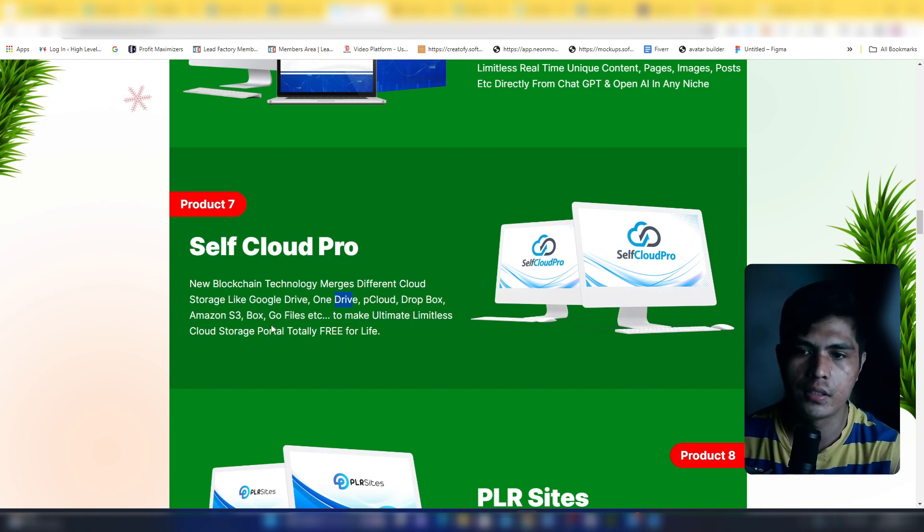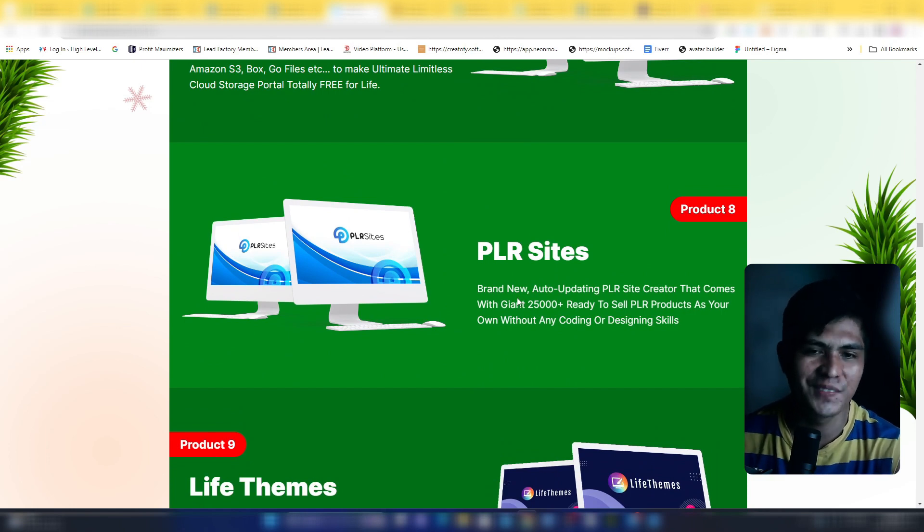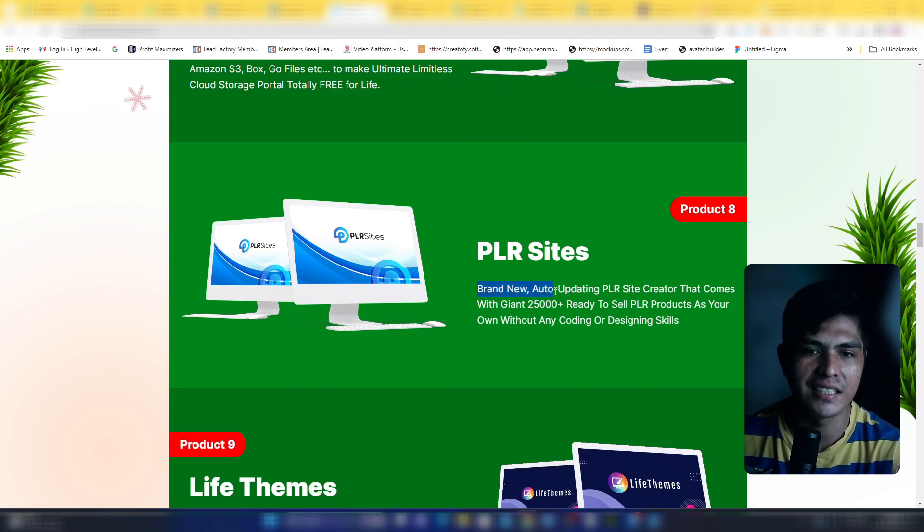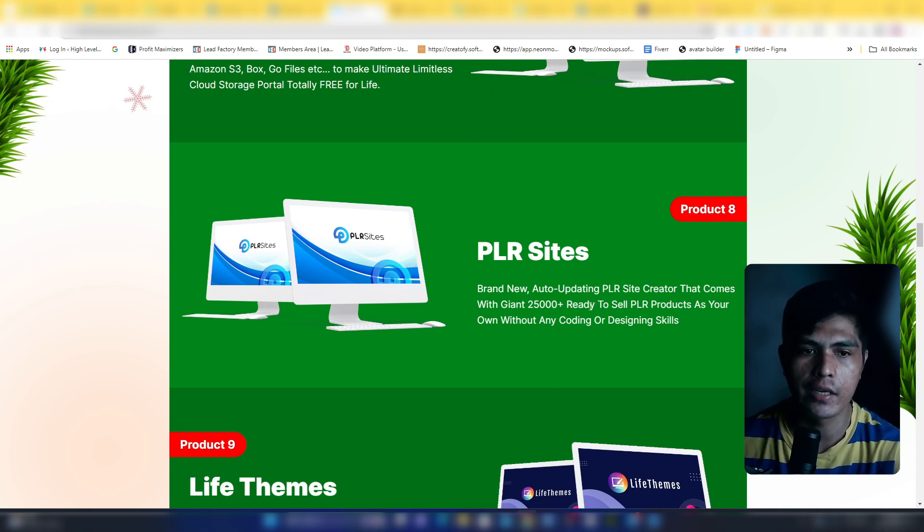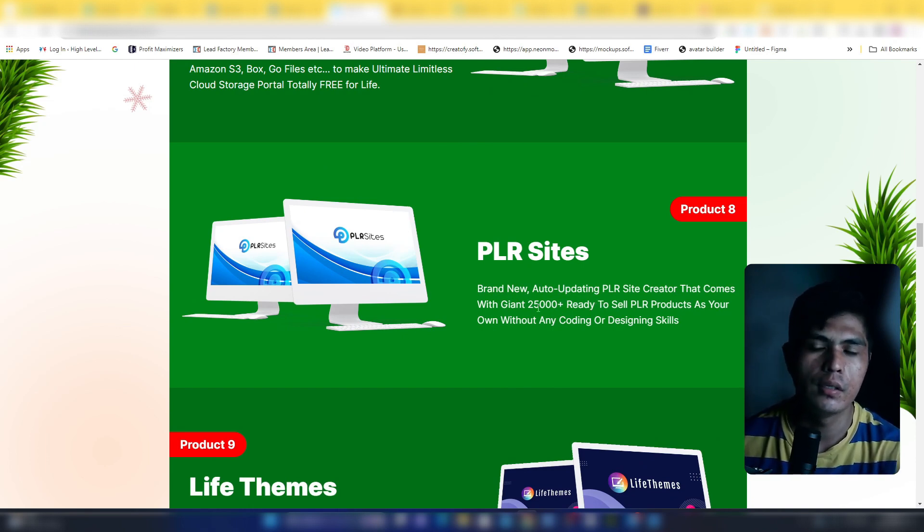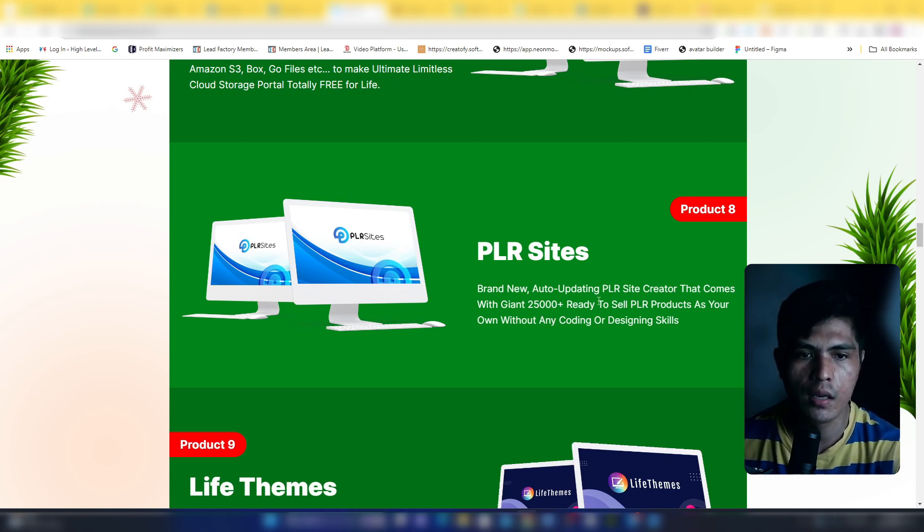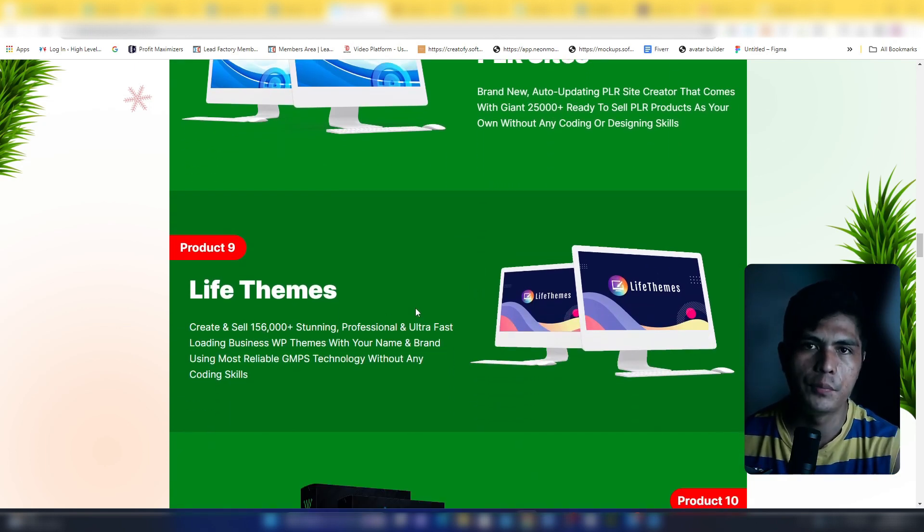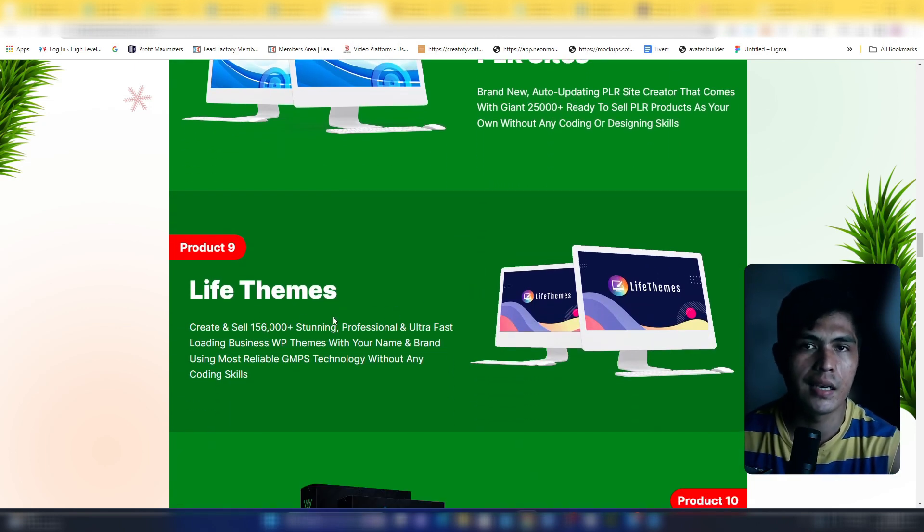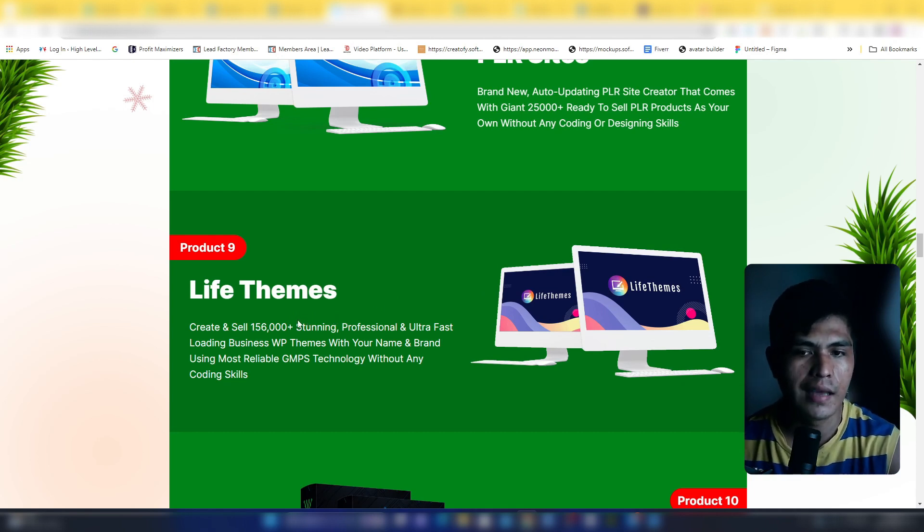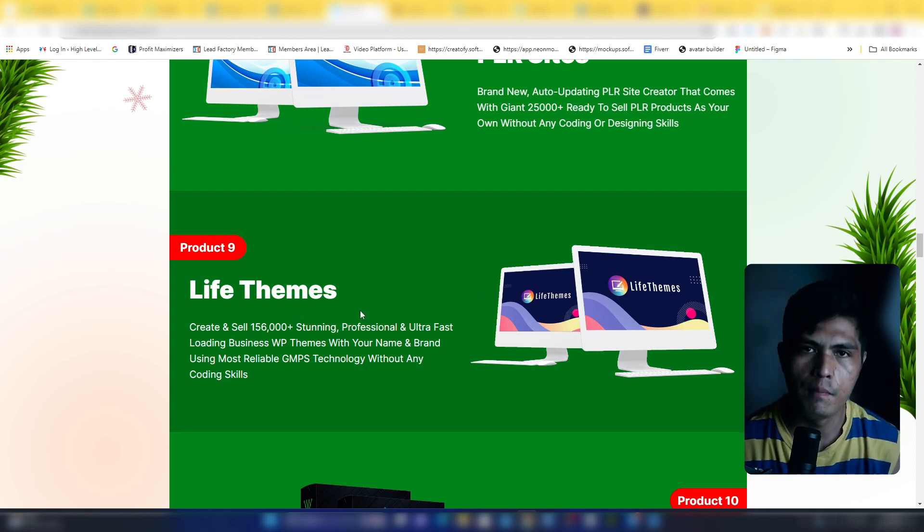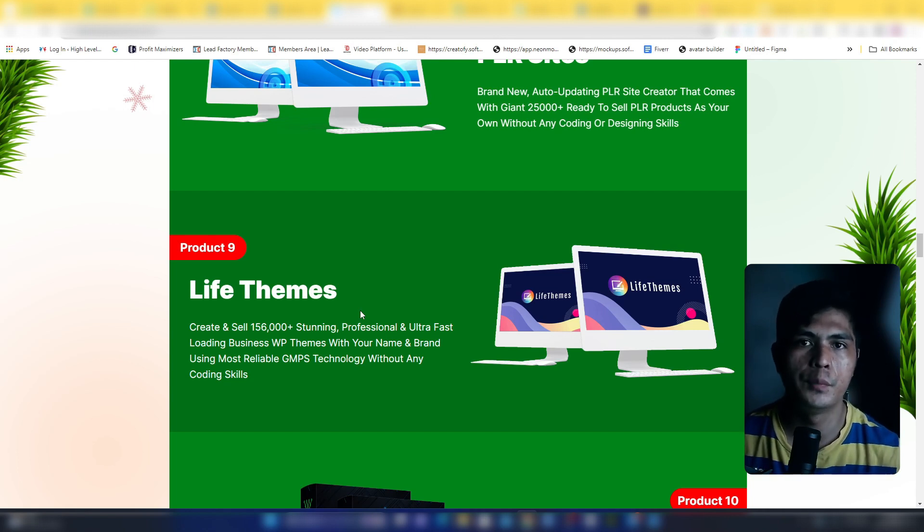Product number eight is PLR Sites, which is a brand new auto-updating PLR site creator loaded with 25,000 ready-to-sell PLR products where you are the creator and keep 100% of the profit. Product number nine is Life Themes. This is going to let you create and sell stunning professional business or WordPress themes. If you want to sell WordPress themes, you can do that using this software.